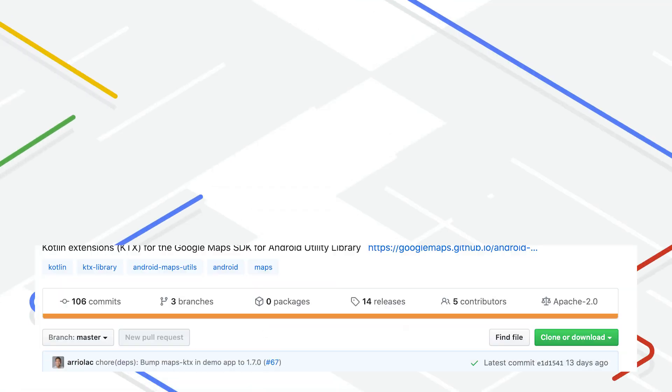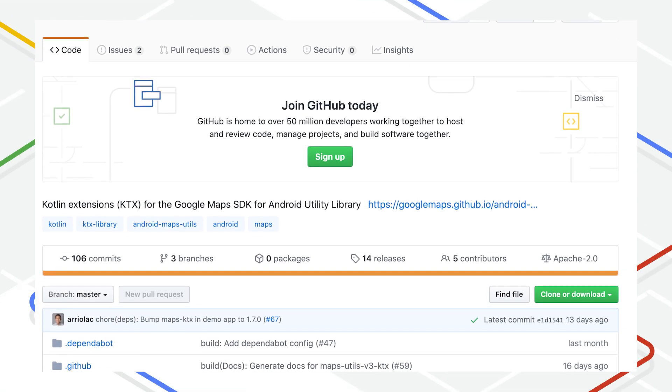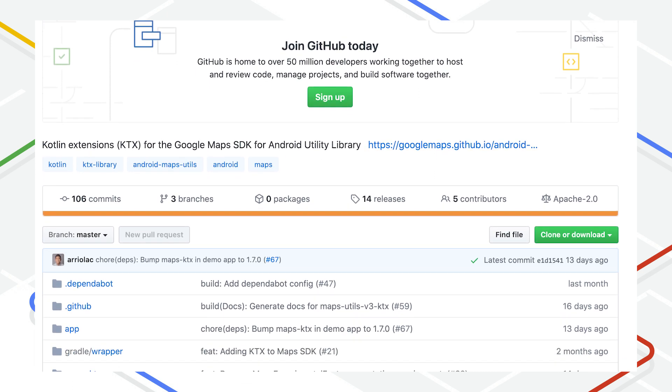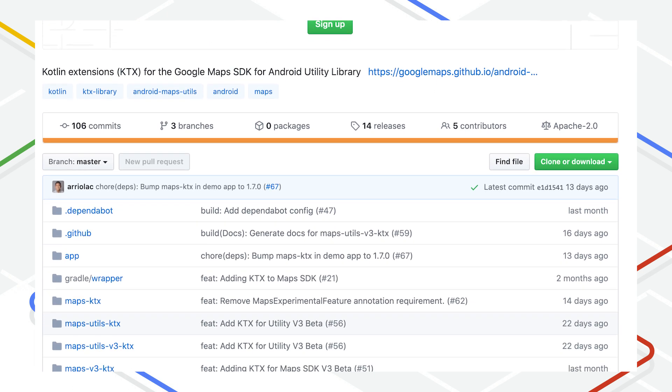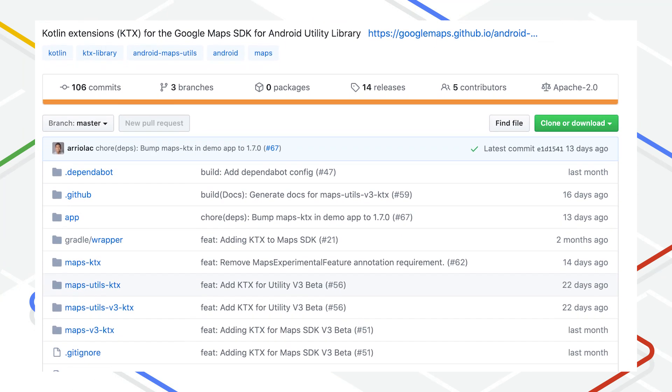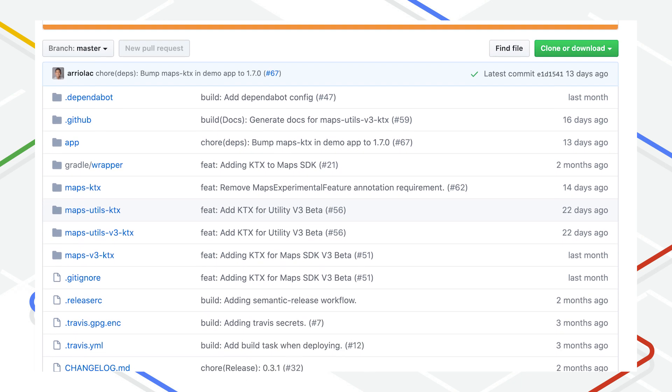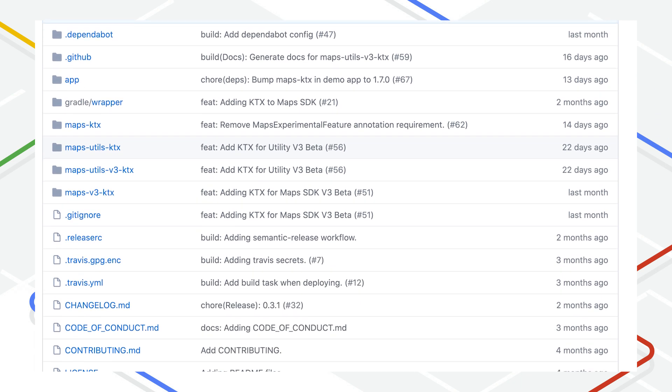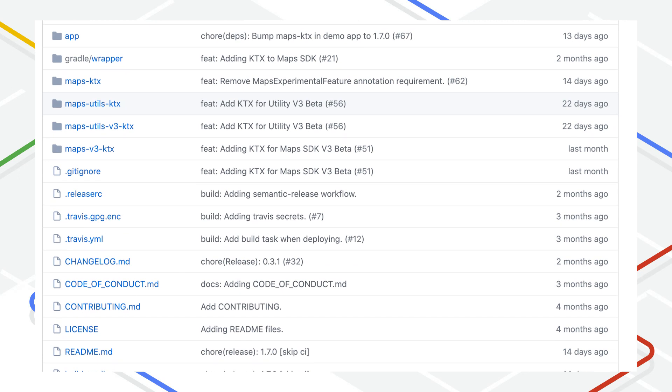The examples shown in this video are only a few ways you can use the new set of KTX libraries for Google Maps platform. I invite you to explore this further by clicking on the GitHub link below. The libraries are all open source, so feel free to send us a pull request if there's anything you'd like to add.